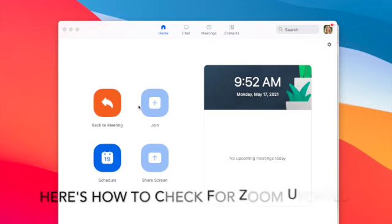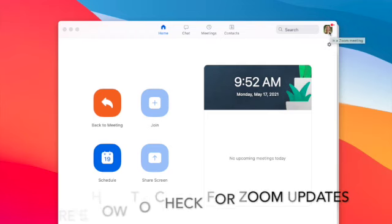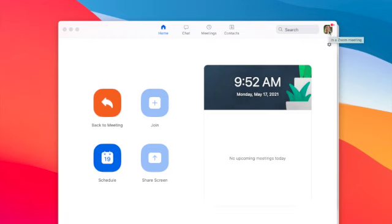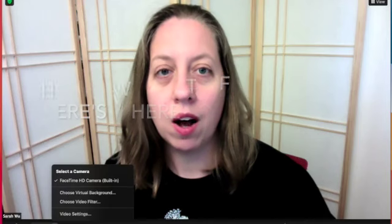You go to your video filter and if you do not see that, you need to update your Zoom. When you log in, you need to click on your picture and then you go down to check for updates.